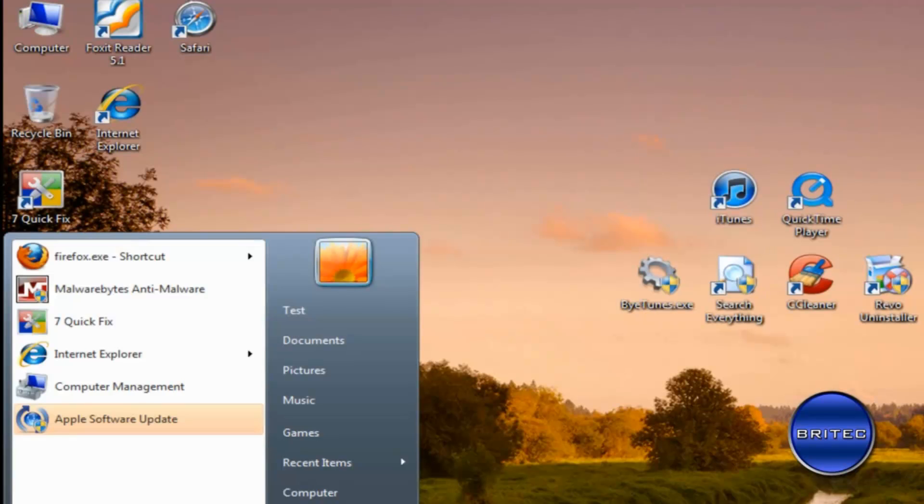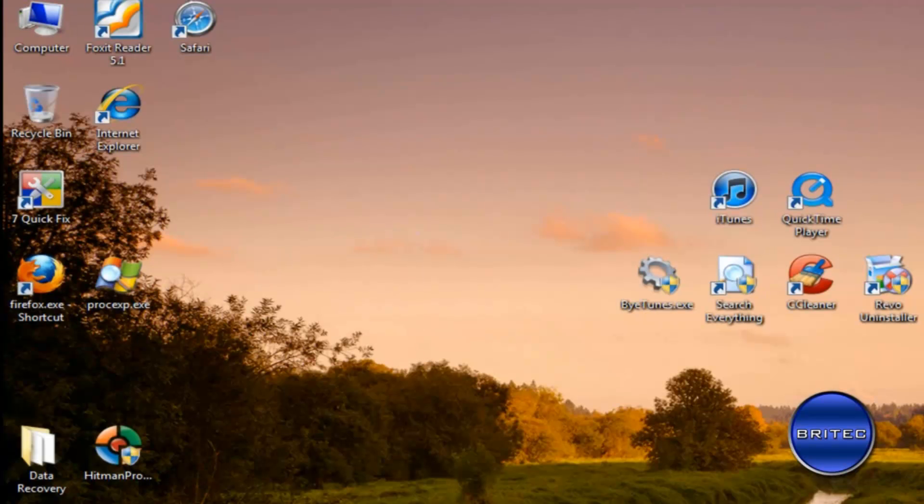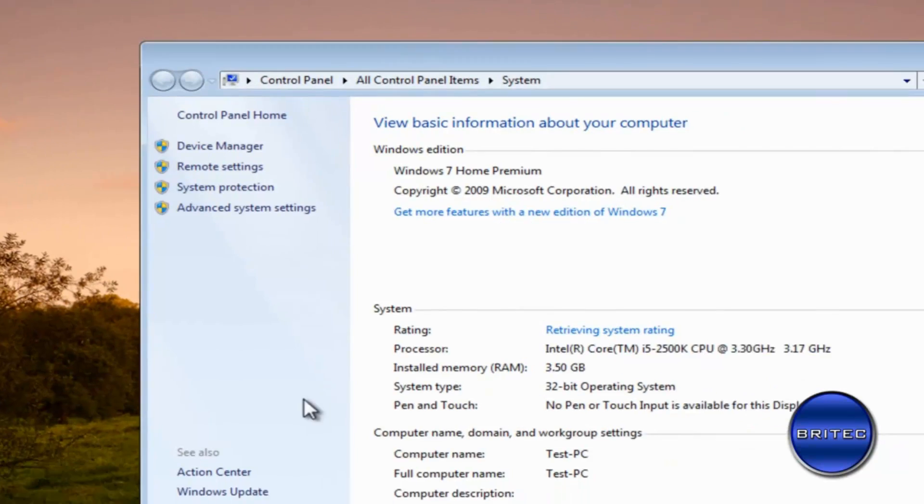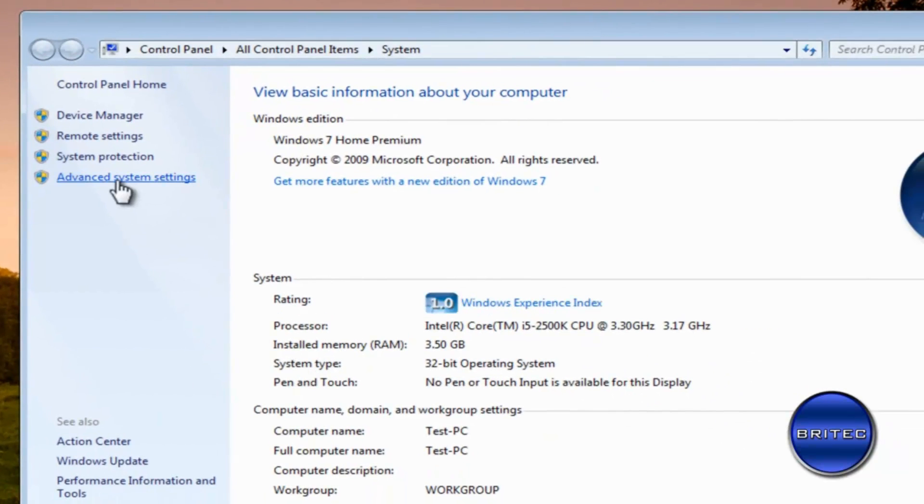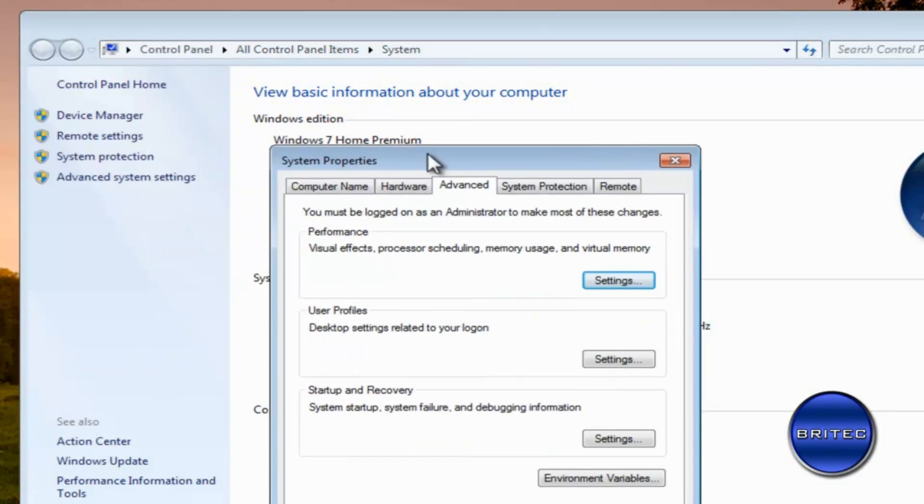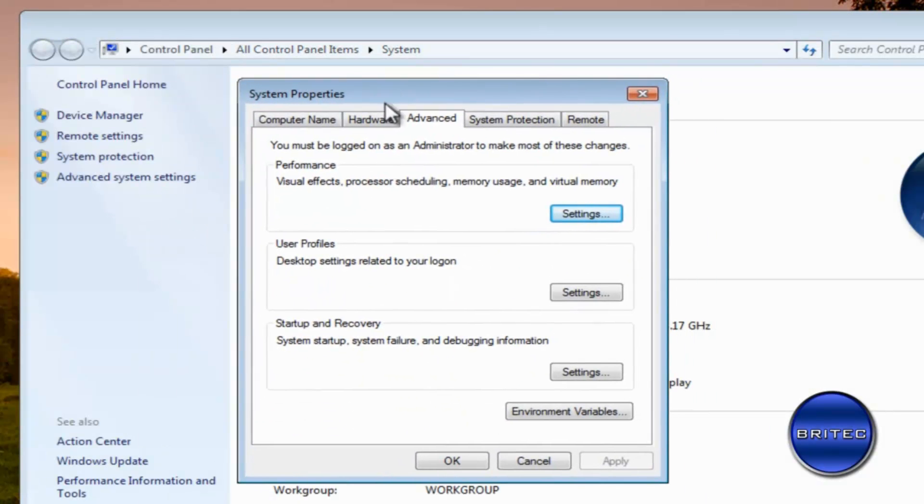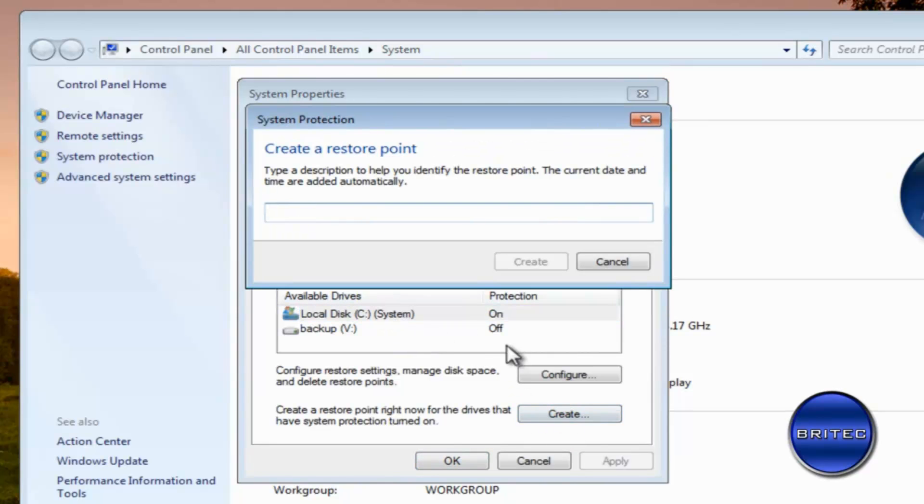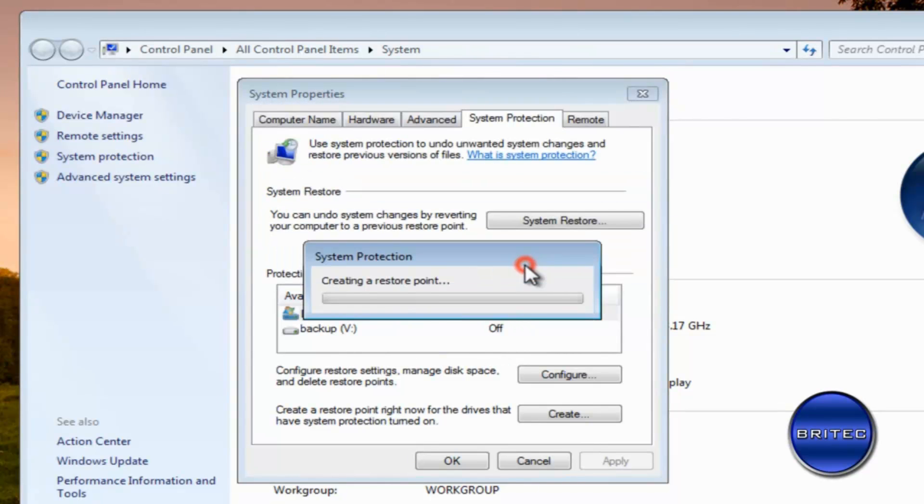Okay, I'd also advise you to make a restore point on your system. Now we can go up to my computer here, properties, advanced system settings and what I'm going to do is come down to system protection on the C drive there. We're going to create a restore point, I'm going to call this iTunes uninstall and create that in case something goes wrong we need to revert back to that restore point.